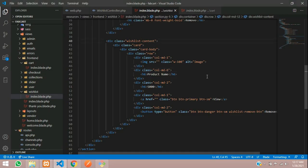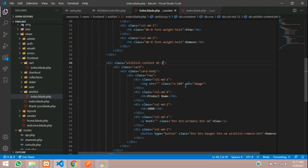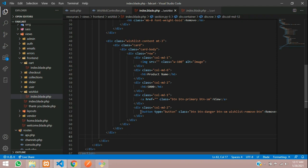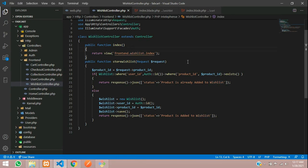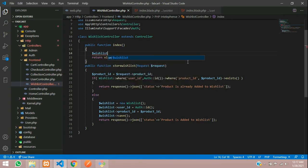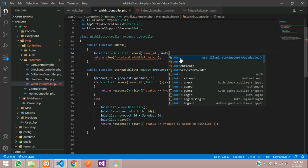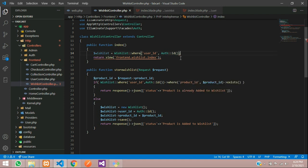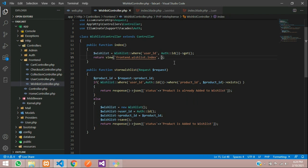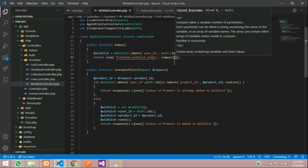Now let's fetch the real data. First add margin-top-3 and close the wishlist content section. Go to the WishlistController and create a wishlist variable: query the Wishlist model where user_id equals the authenticated user's ID. Then pass this variable to the view using the compact function.